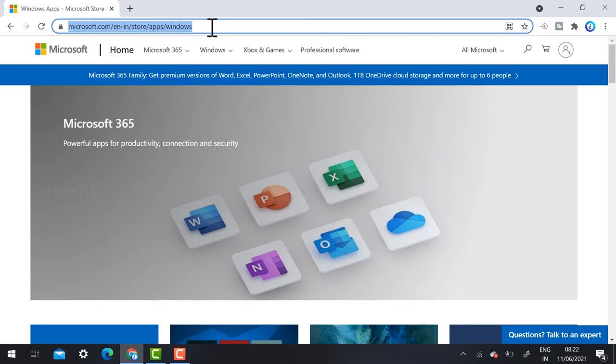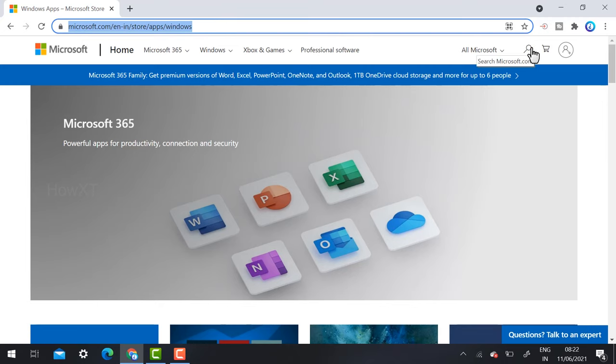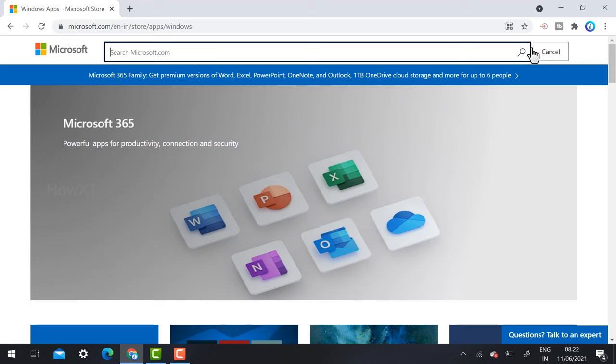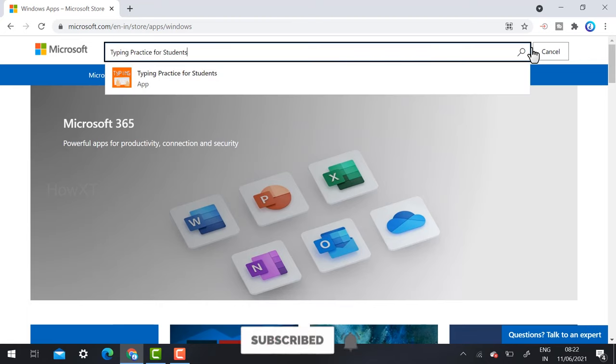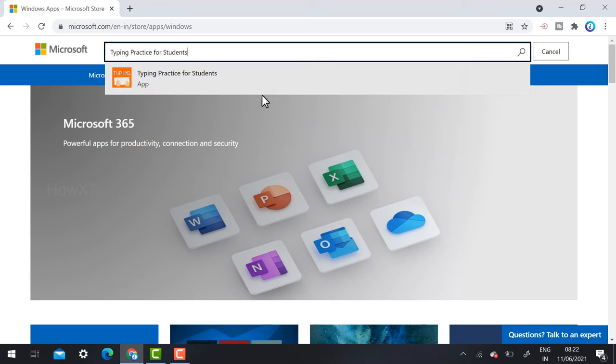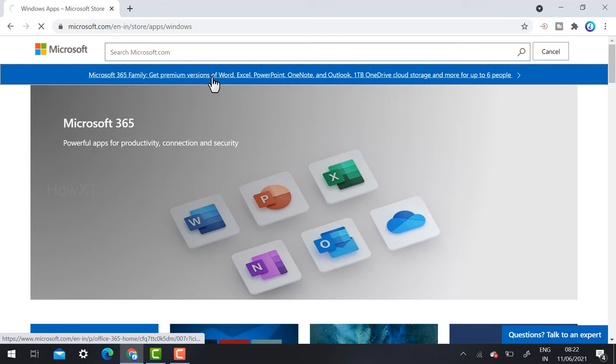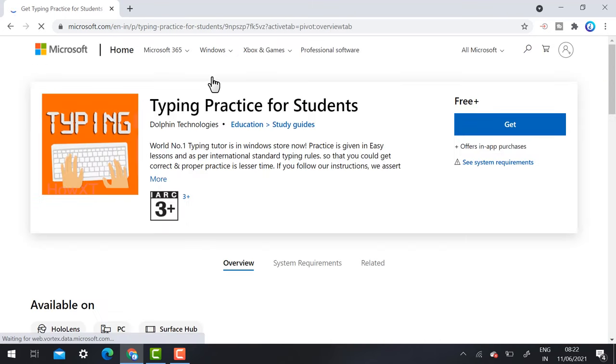Automatically that link will direct you to the Play Store option. Here there will be a search option. Once you click the search, the search box will open. Just type 'typing practice for students'.